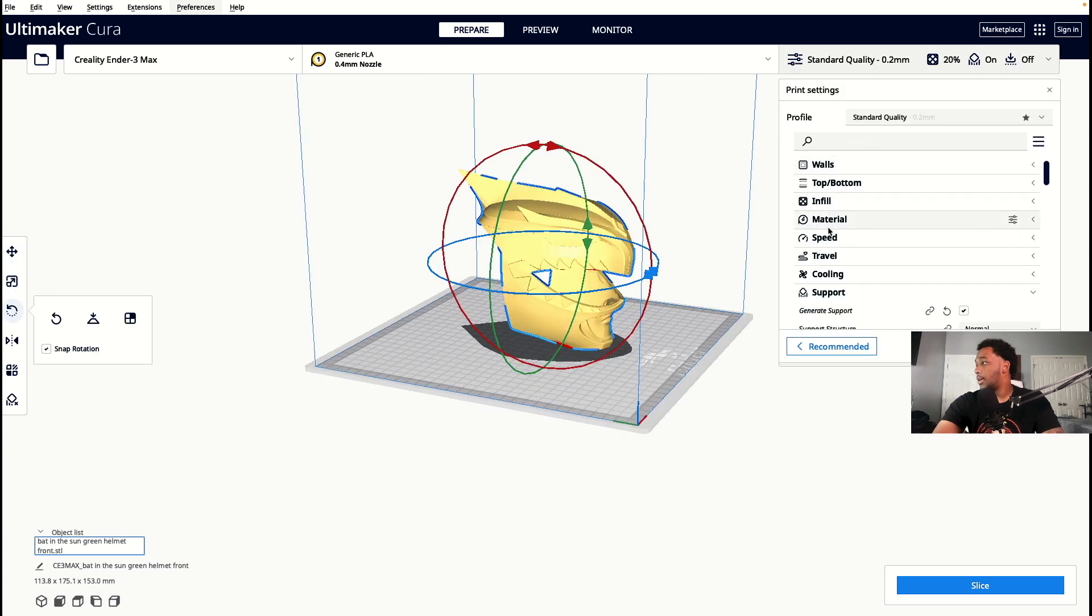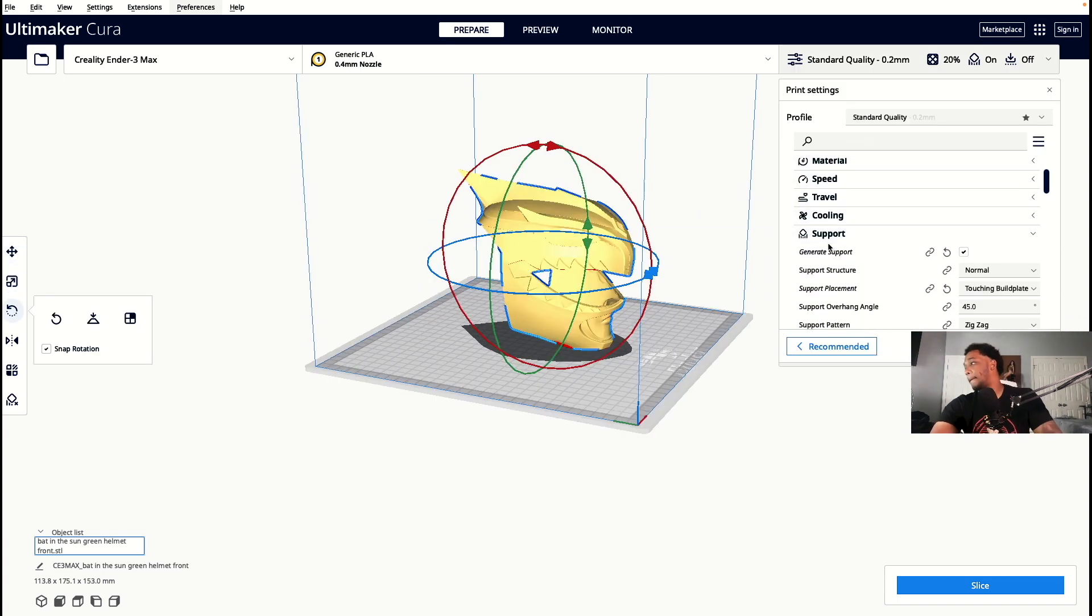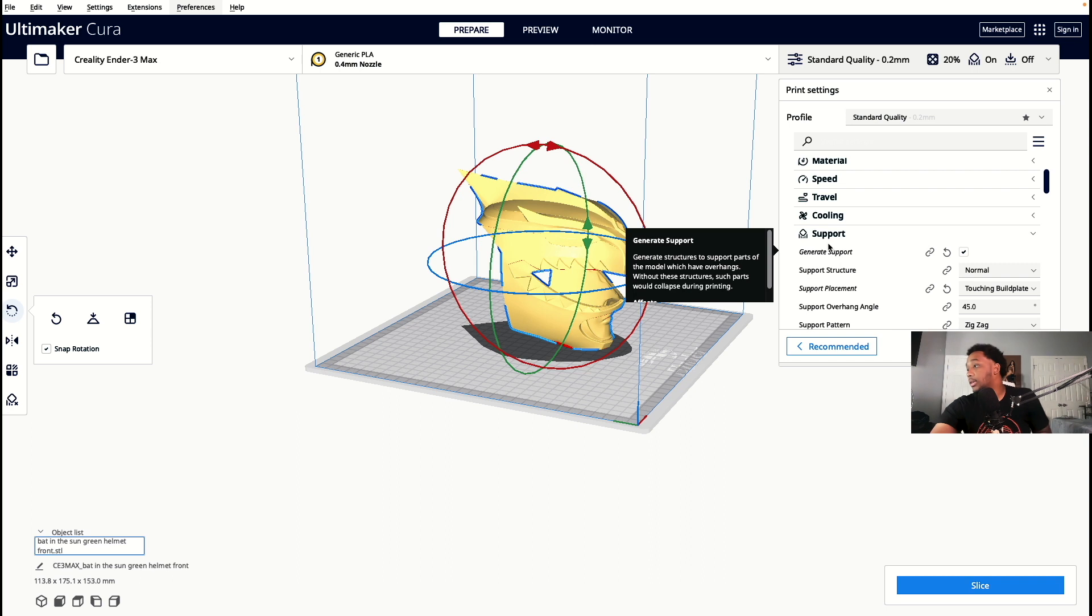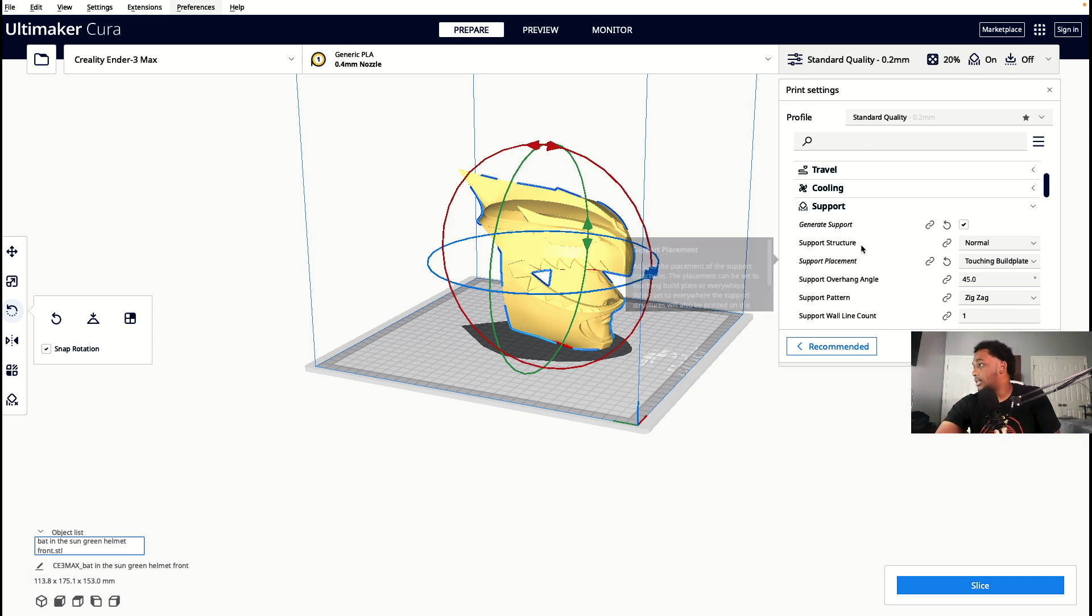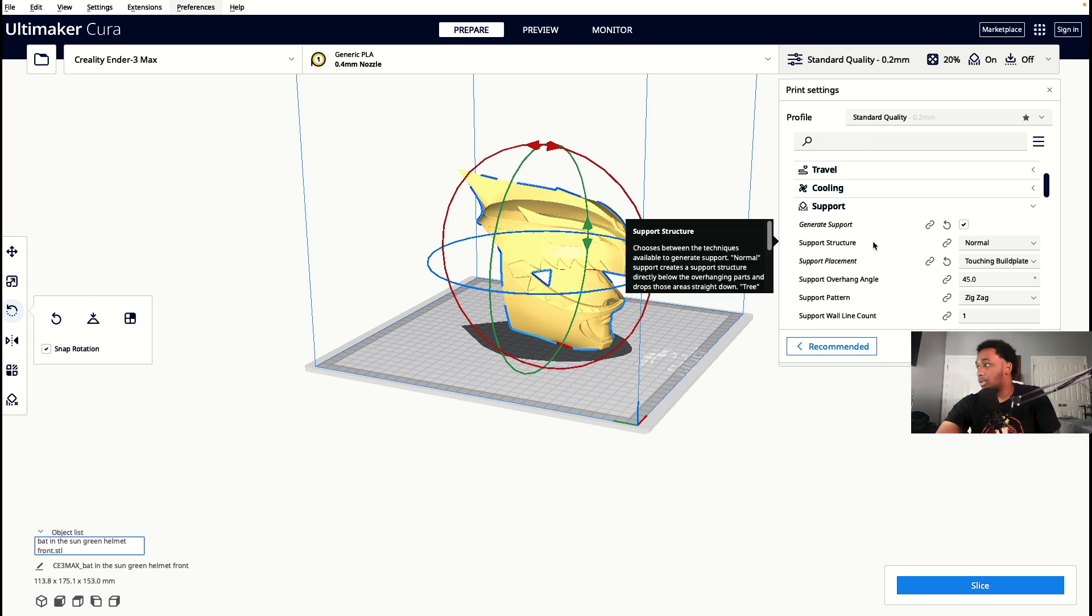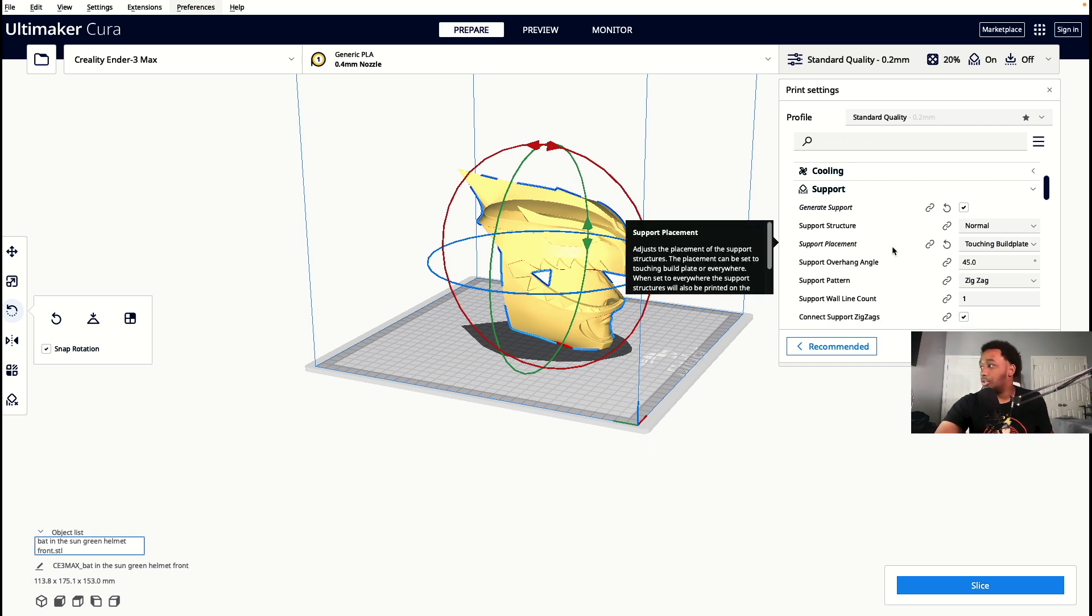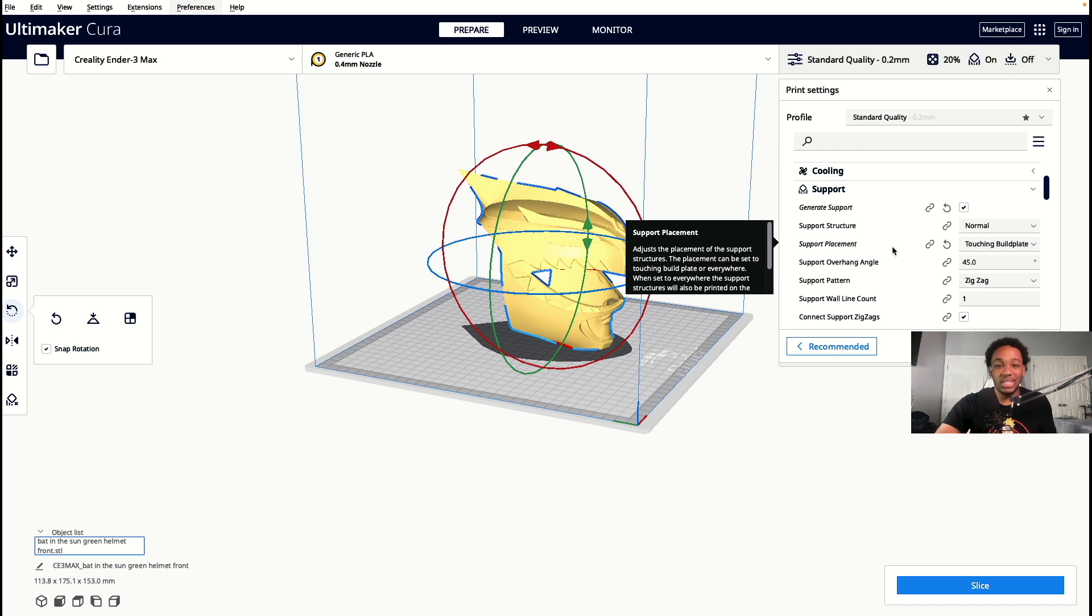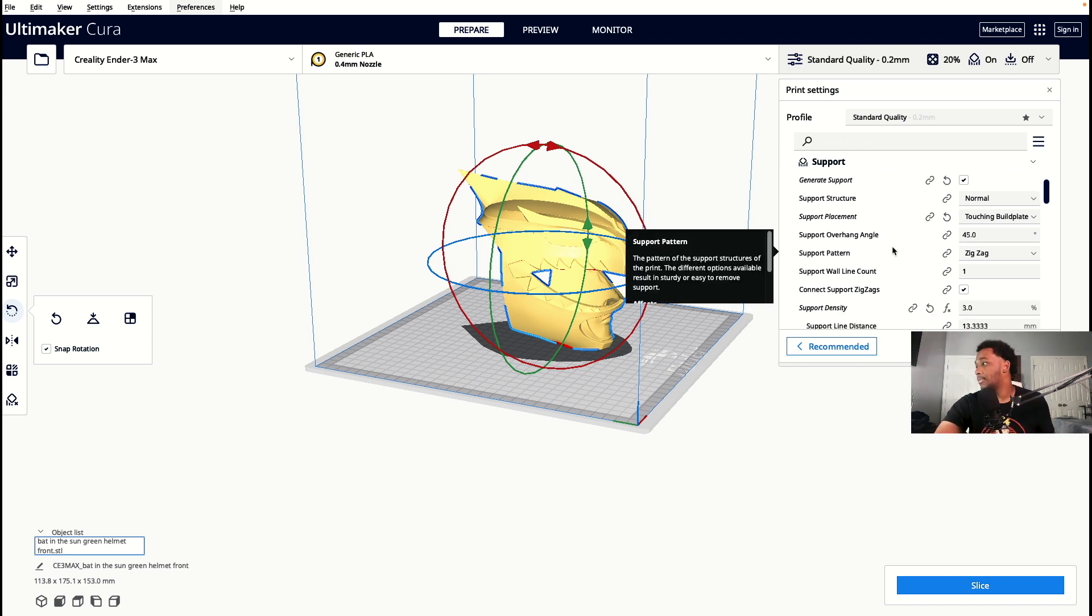We're gonna open our drop-down window, we're gonna scroll to supports, and I really didn't change much at all. Everything is kind of the same. My support structure is normal. Support placement I normally do touching the build plate to save on filament, unless I really don't trust the print and I want to do touching everywhere.